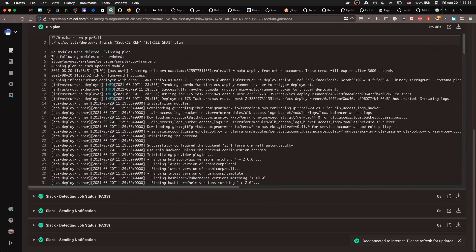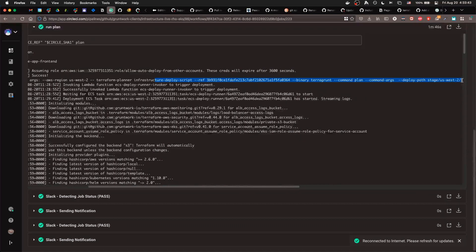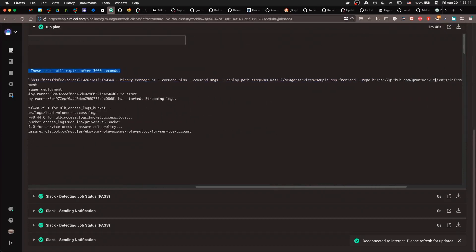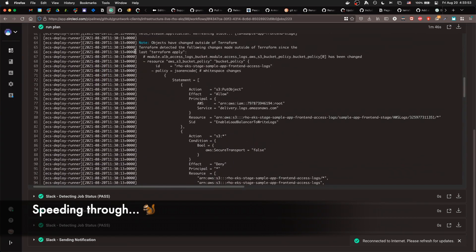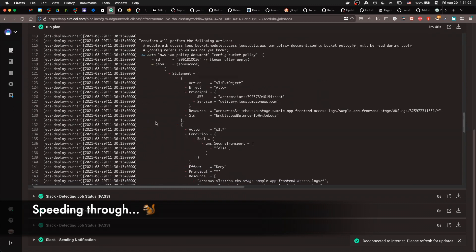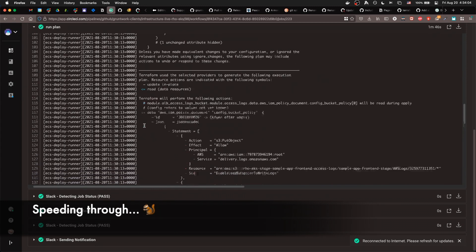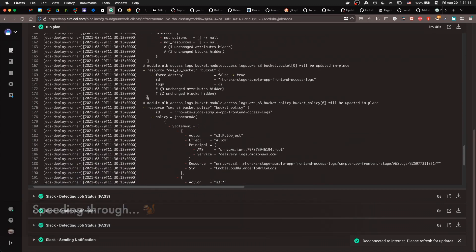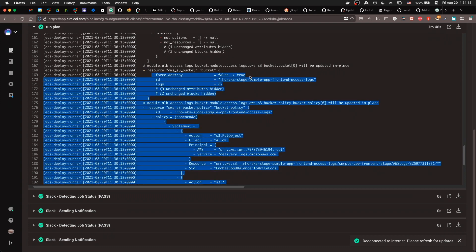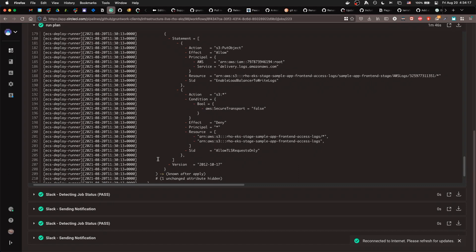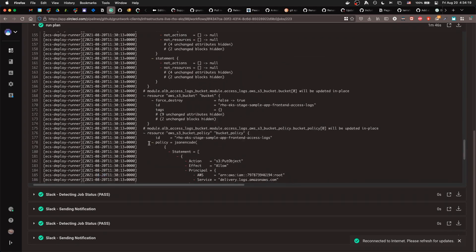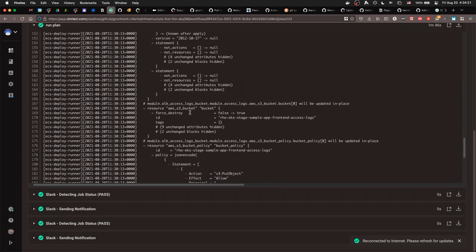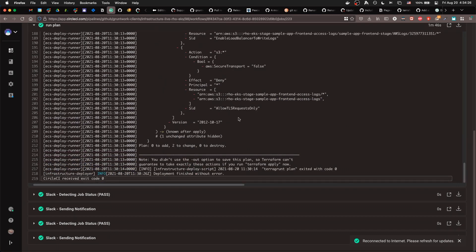And then we noticed that one of the modules was updated and that is correct. We did update the staging sample up front end. So you can see the command it's actually running provided this for your debugging purposes. So you can see this has changed force destroy from false to true. And policy changed and this flag changed. So that changed on the bucket. This looks fine. This looks good to me.